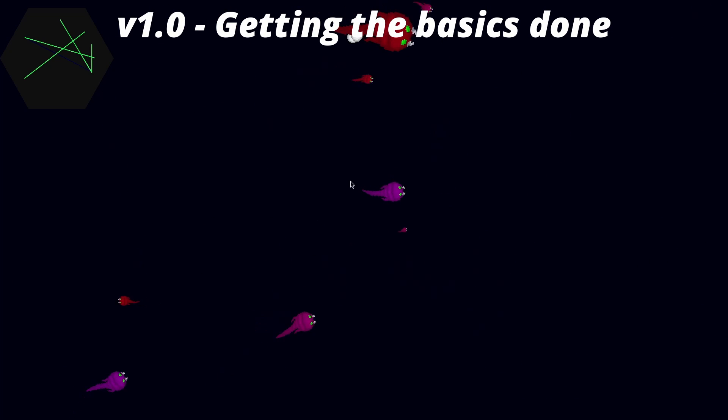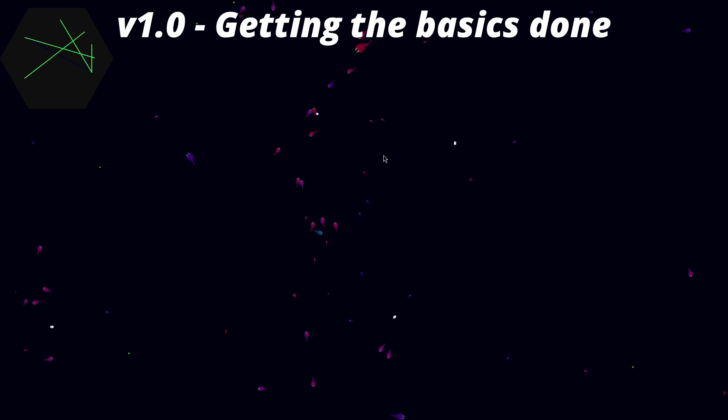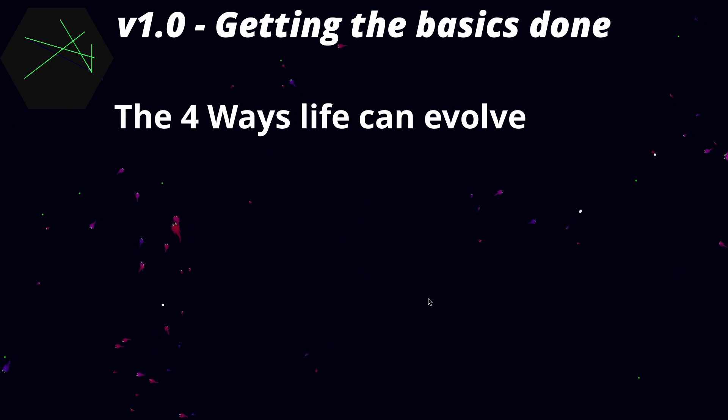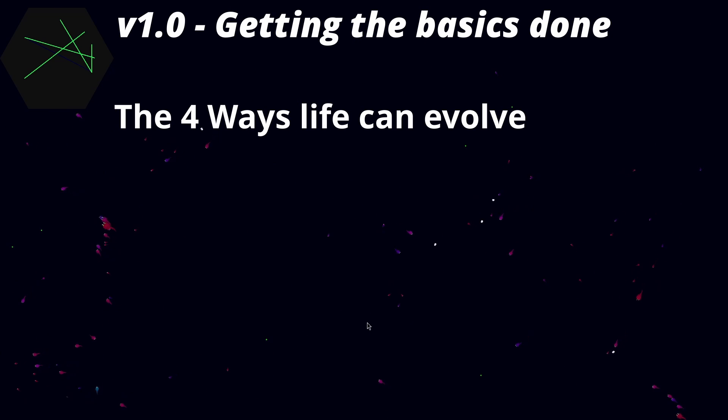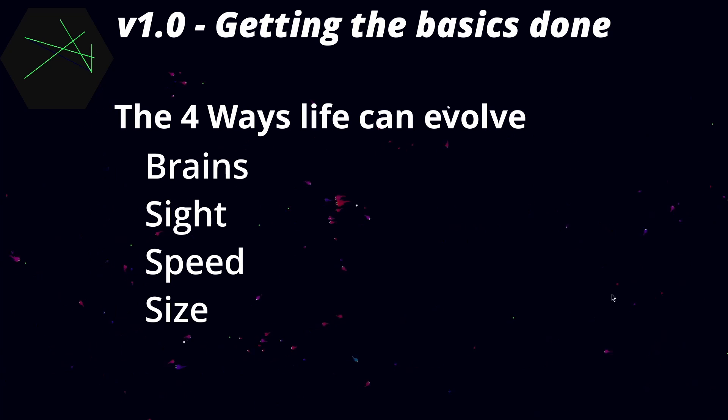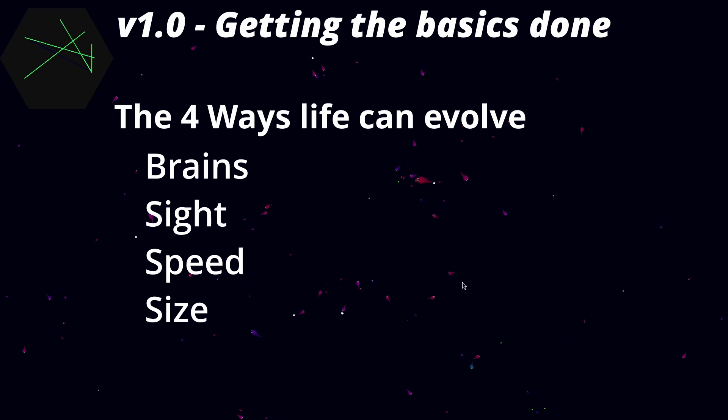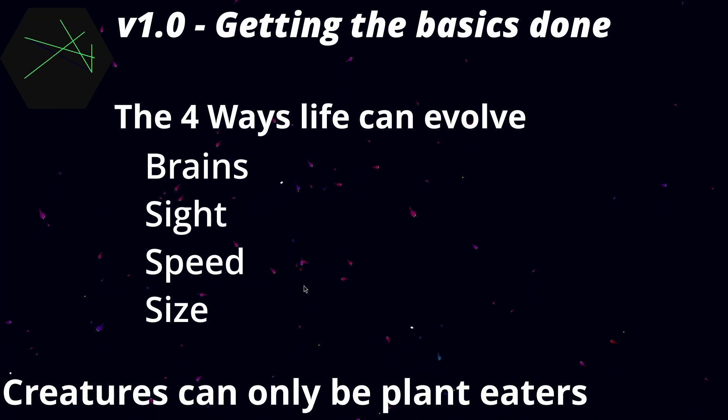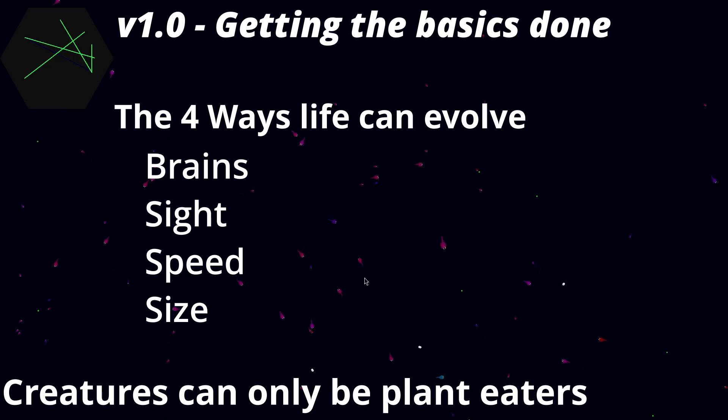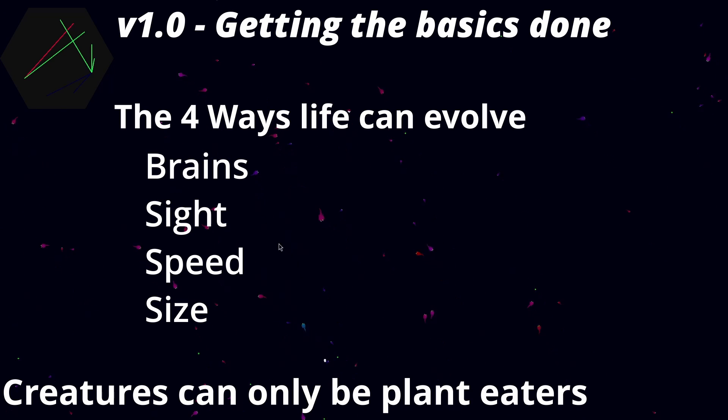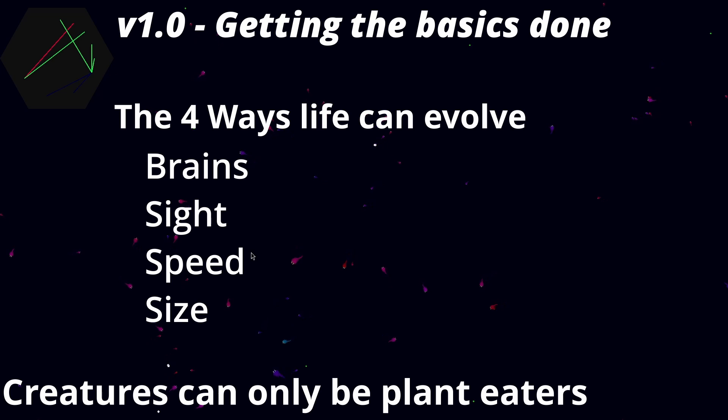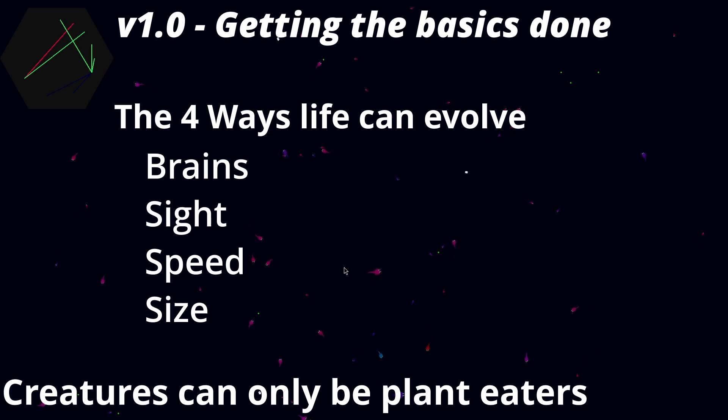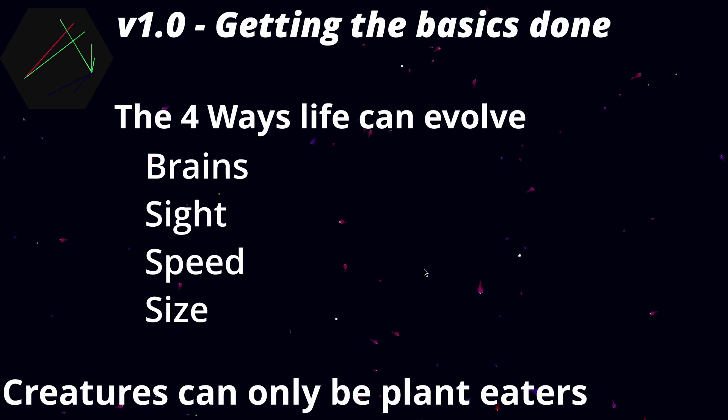Now okay, 1.0 as an evolution simulator was pretty basic. There were only like four ways life could change, as we had the brain and then those three different stats from earlier. But the creatures could only eat pellets, so only one niche to evolve and specialize into. So overall, great start, but needs a bit more substance, something to spice it up a little bit.